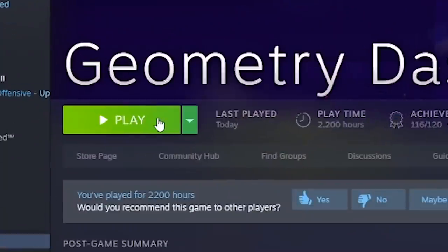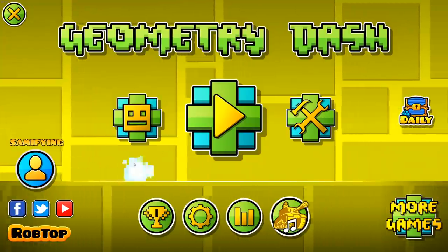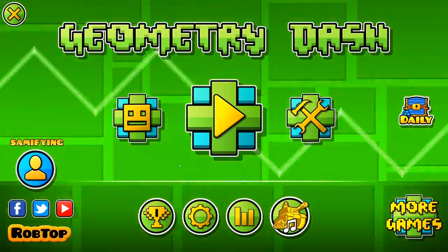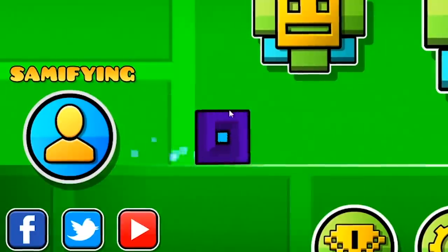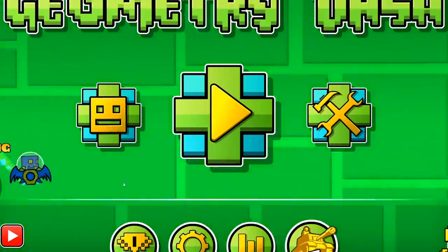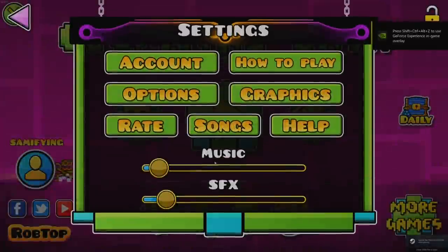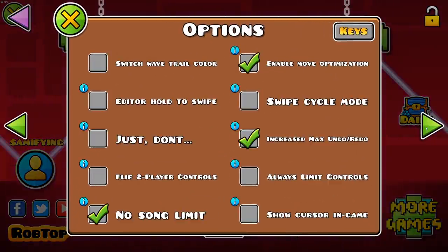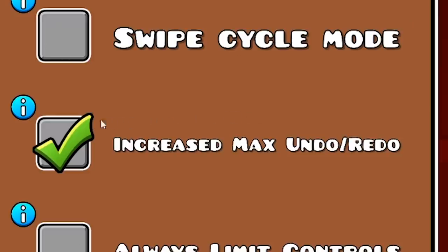Let's start where you start, by opening up the game. Immediately we are greeted with the classic main menu theme. Head on over to the main menu. The first one that you are going to find over here is called Increase Undo and Redo.